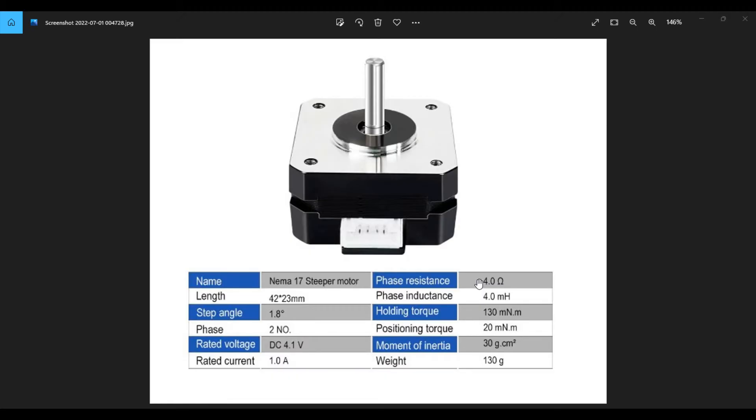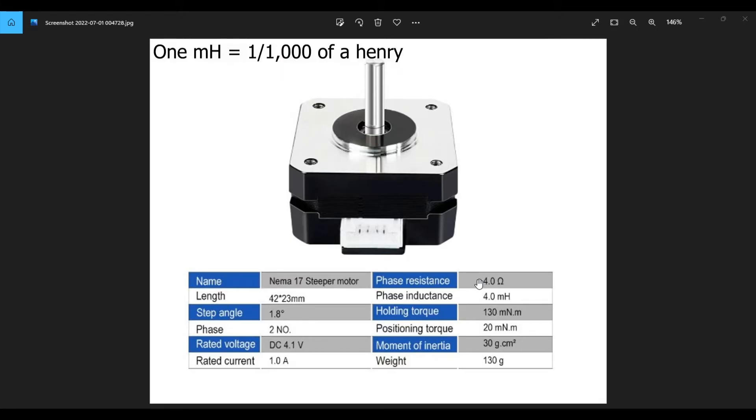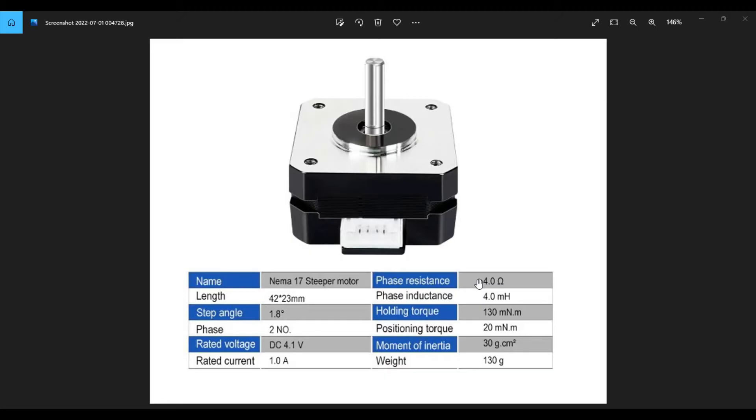Next is phase inductance. Inductance in a coil is the increase in the magnetic flux through a circuit generated by a change in the current flow. Inductance is measured in Henries and we see our phase inductance is four millihenries. And for perspective, one millihenry is equal to one one thousandth of a Henry, which is the inductance of a conductor with one volt of electromotive force when the current is increased by one ampere per second.